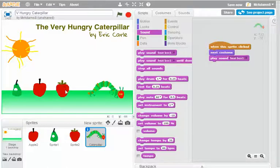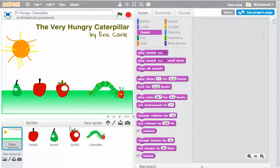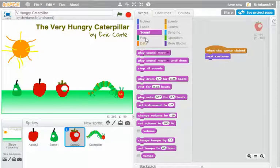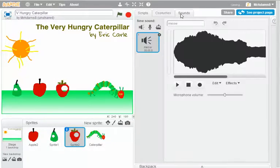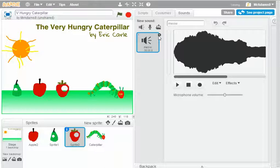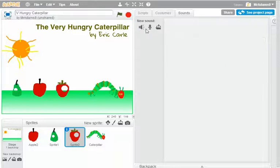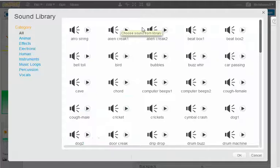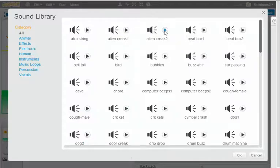I could do that again for the strawberry. Let's make sure we've got the strawberry sprite clicked. I'm going to go to sounds first of all this time. Let's get rid of the meow. Let's choose one from the library. Is it Alien Creek? Nope.